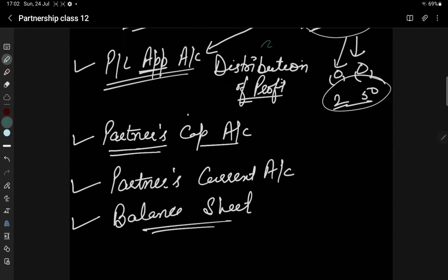The first account will be our Profit and Loss Appropriation Account, and the second account will be our Current Account — because the capital account and balance sheet are also made in Plus One. The new accounts we will learn are the appropriation account and the current account.